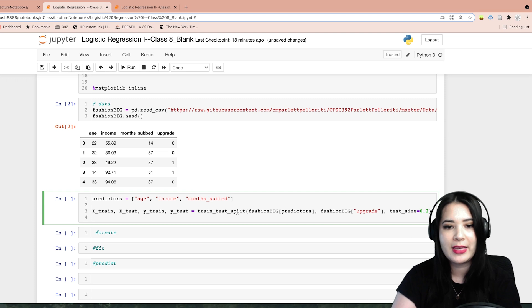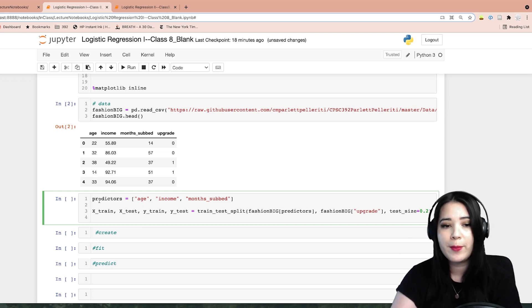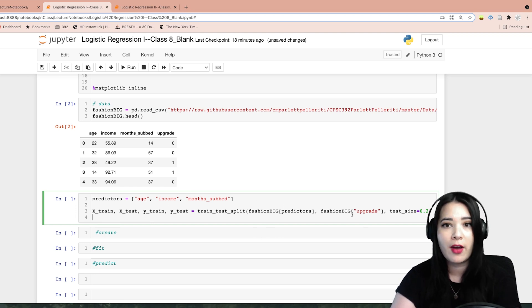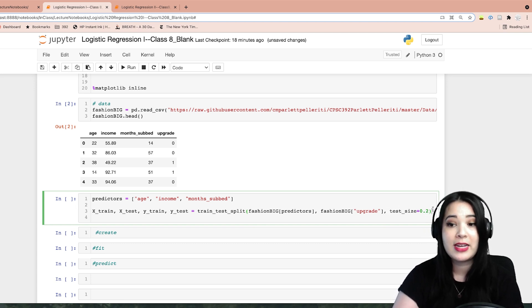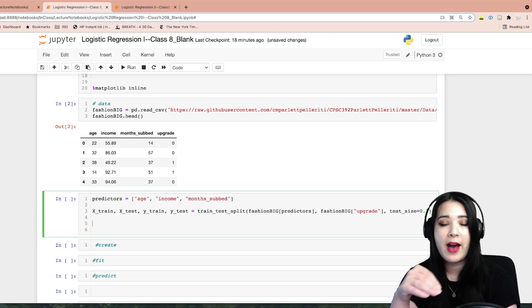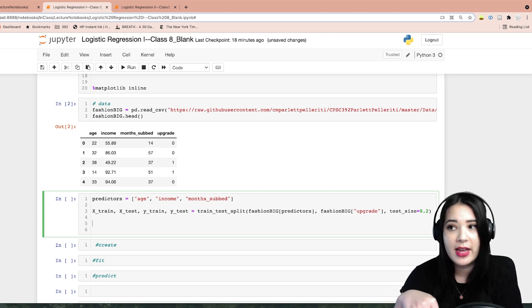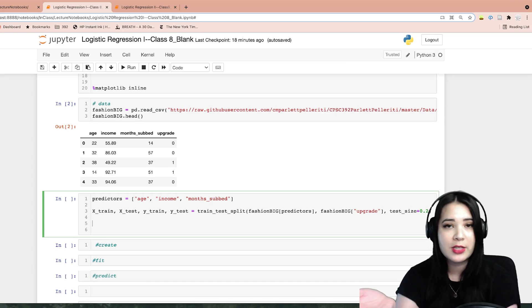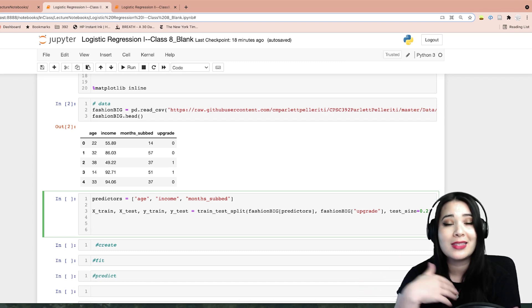We have four outputs from train-test split: the train and test set for X and the train and test set for Y. We give it our predictors and then our actual outcome. I'm going to go with an 80-20 split here, but you can change that with the test size argument. Now that we have our train and test set, we can go ahead and do all of our pre-processing, which in this case will include z-scoring.